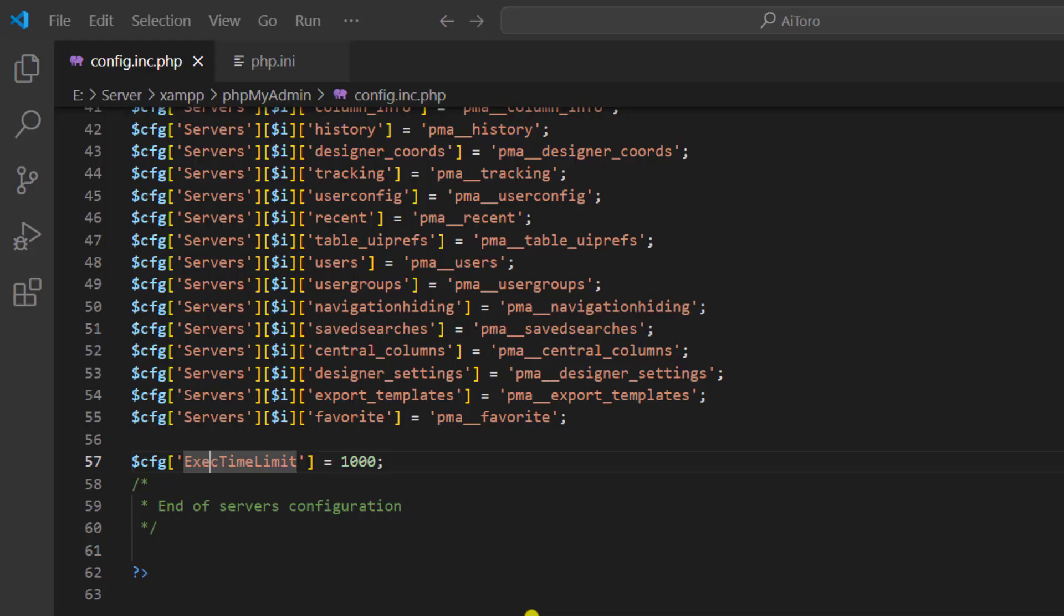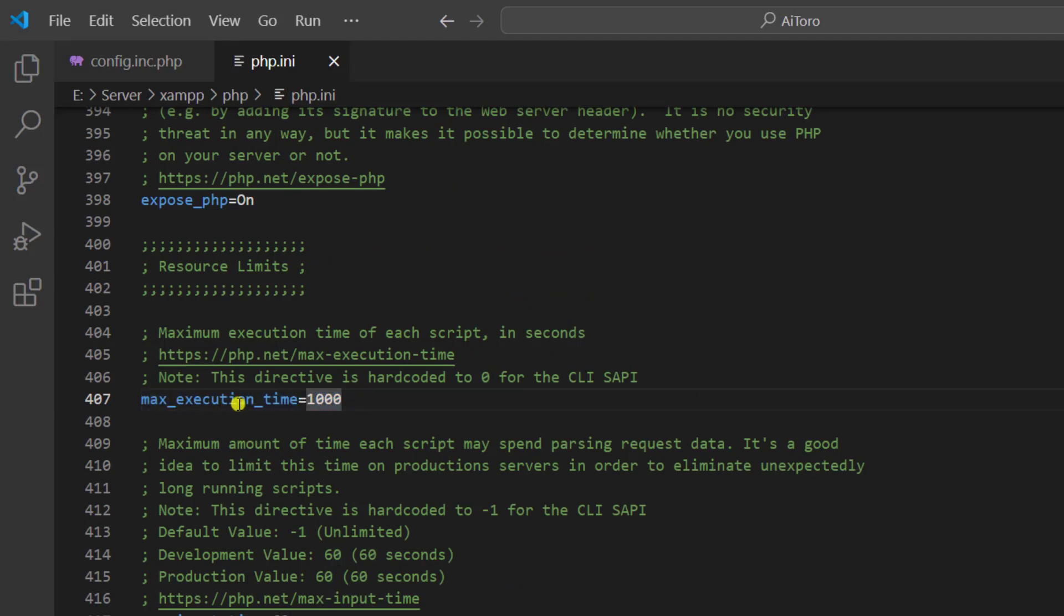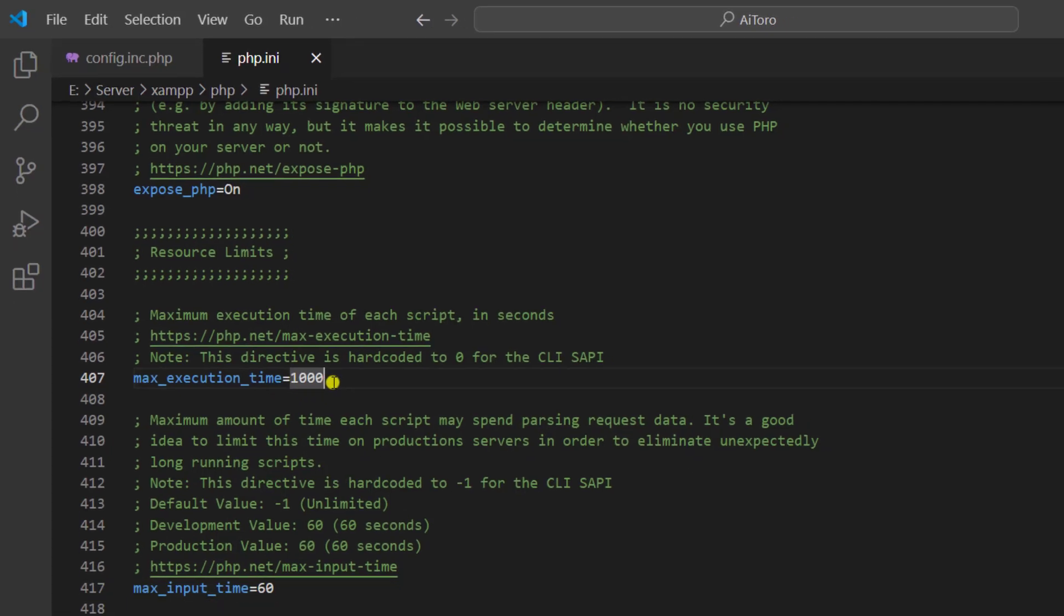Here you can see that I have added maximum execution time equals to 1000. In this file, you should find max_execution_time. Here you will see 300 seconds, so you need to increase it up to 1000 seconds or maybe any number which you are interested to put.